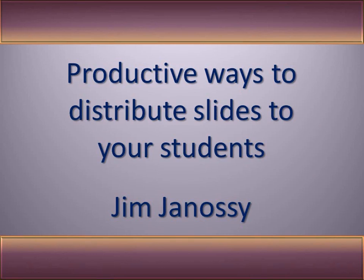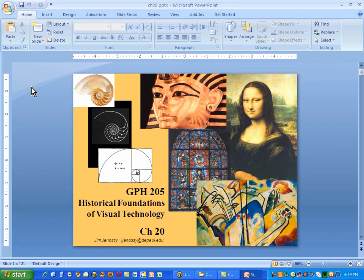Hi, this is Jim Janossy. I met another instructor at the Fusion Conference in Chicago for Desire2Learn recently, and she asked a question about outputting slides in a compact form for distribution to students.